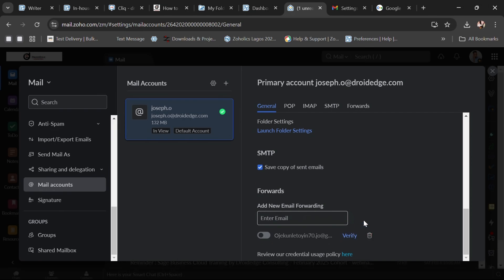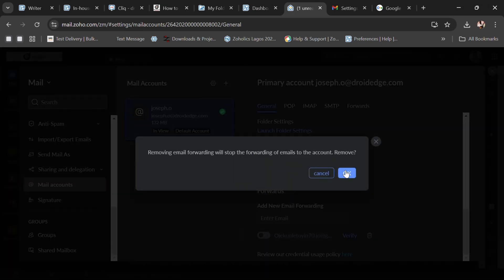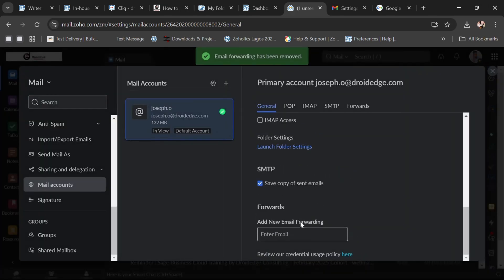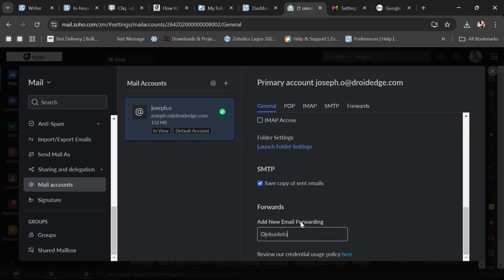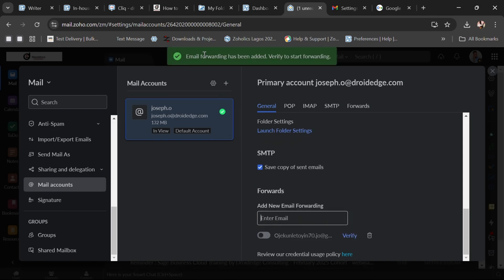I'm going to delete the existing entry and start over again. So we have my email — that's my Gmail account. The moment you type in your email, you just have to click the Enter button. The moment you click Enter, it says 'Email forwarding has been added' and needs to be verified. So we need to go to our Gmail to verify.